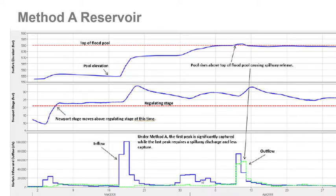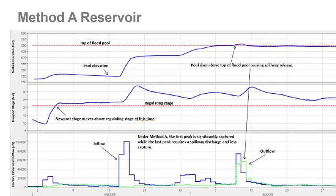Towards the end of March and early April, another rise in inflow caused the pool to rise even further. By mid-April, another rise caused the pool to get not only to the top of the flood pool but above it, which also caused an increase in the release shown by the outflow. That means the spillway had to be opened — we got to the top of the flood pool, entered the surcharge pool, and had a spillway release during that time period.